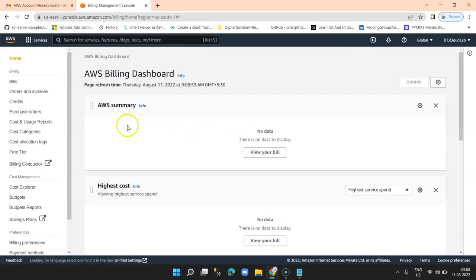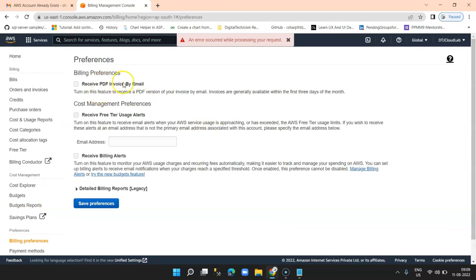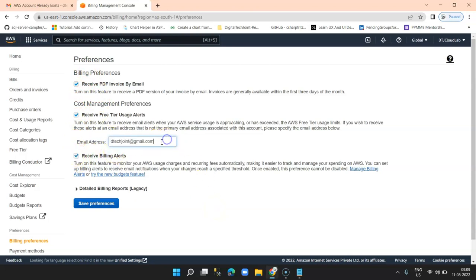On your left hand side you can see the menu — there is something called 'Billing Preferences'. Click on billing preferences. Here you can choose to receive your invoice in PDF format by email — select that. 'Receive free tier usage alerts' is very important — enter the email address you'd like to receive your alerts on. It is not necessary to enter your root account email; you can enter any alternative email you regularly check so that you don't miss alerts. Click on 'Save preferences'.